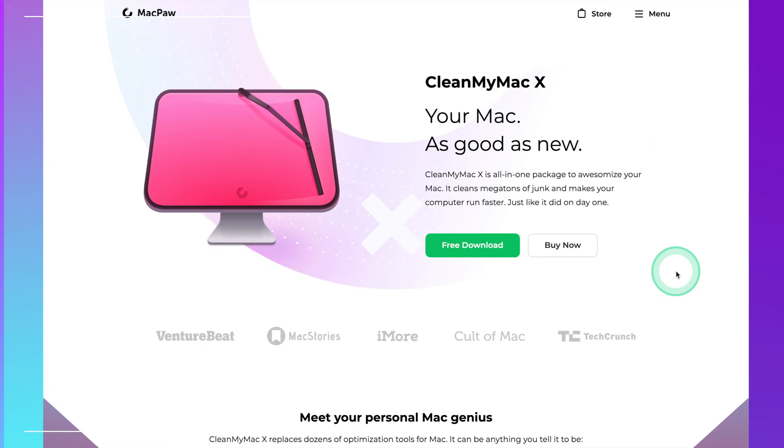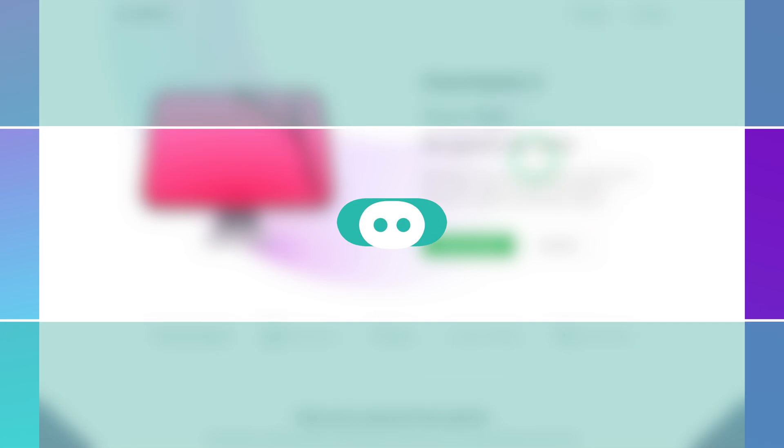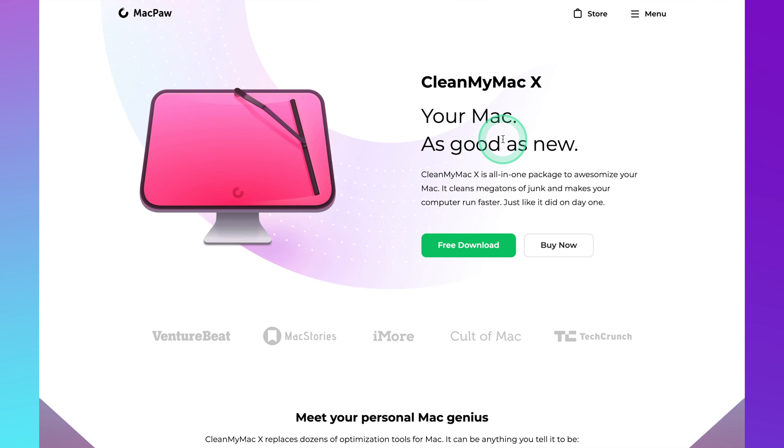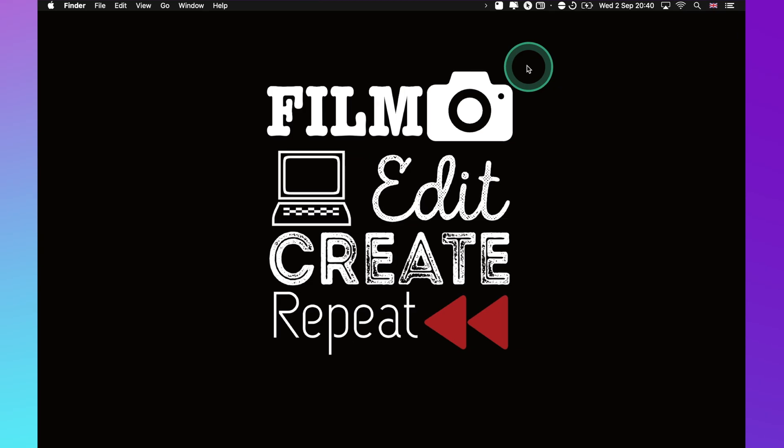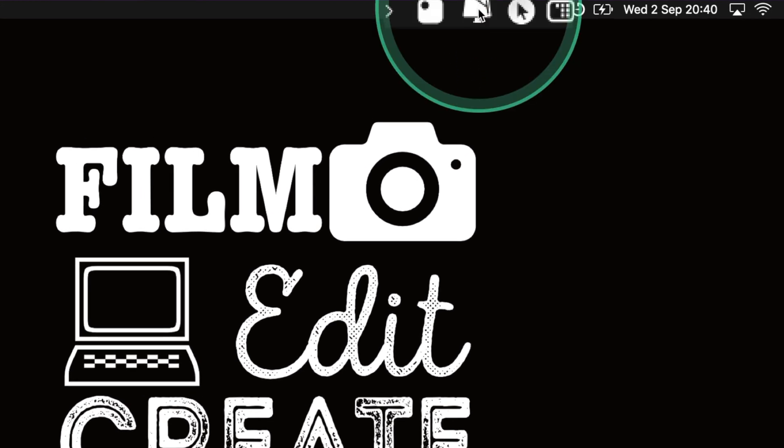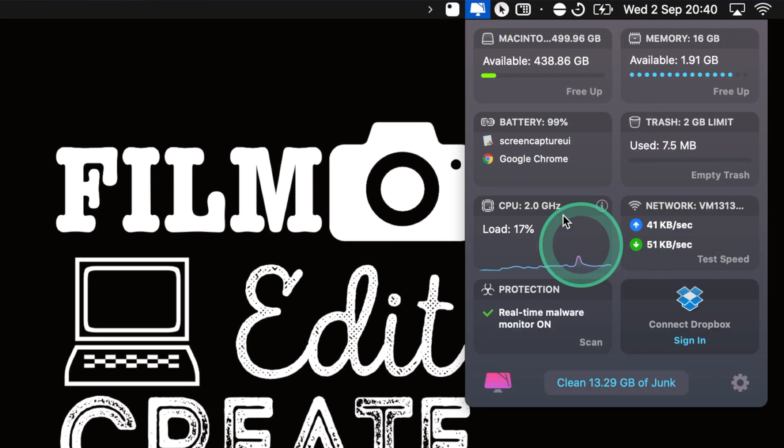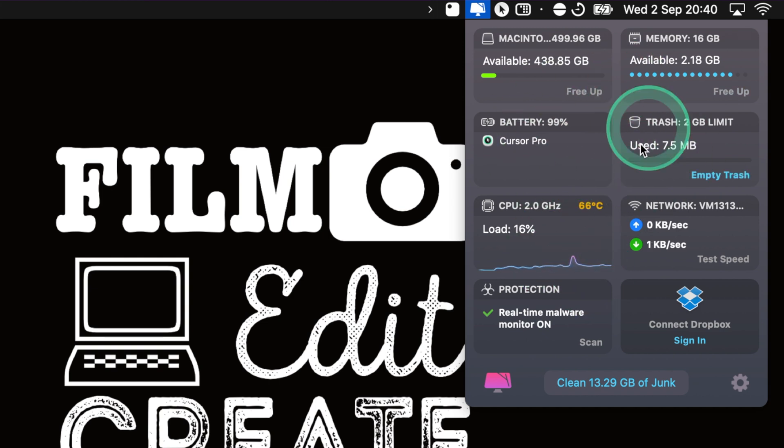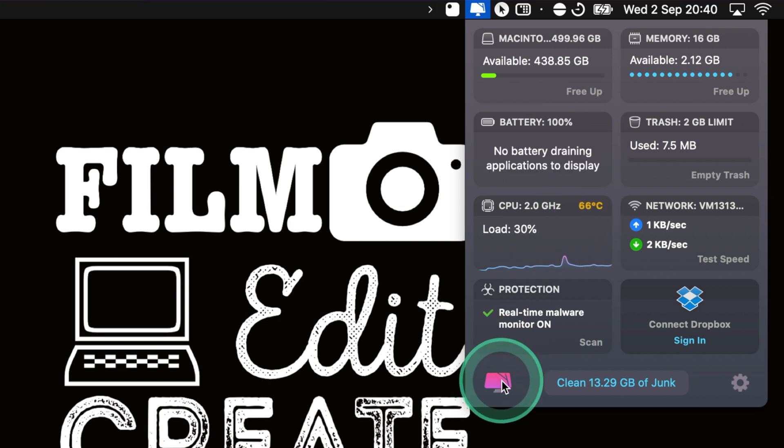The fourth application I really want to show you is called CleanMyMac X. Just let you know they haven't paid me, it's not sponsored or anything like that, this is just an application that I genuinely use on a weekly basis and it's really smart. Let me get into some of the top features that I really like about this application. Just on the top here you've got this little icon. Click on that and it's got some useful information just over here. I'll be honest I don't really check out a lot of this stuff but it is useful just at a glance.